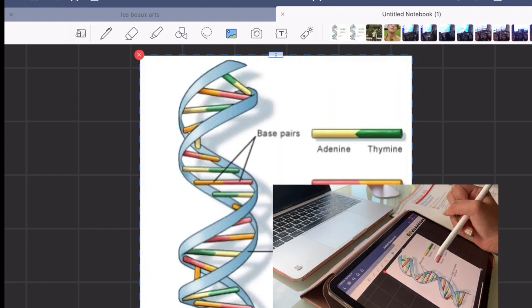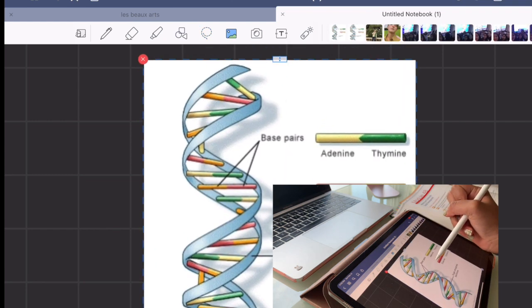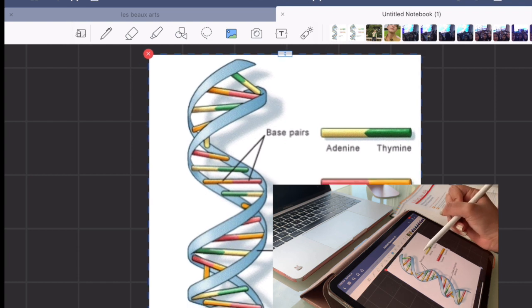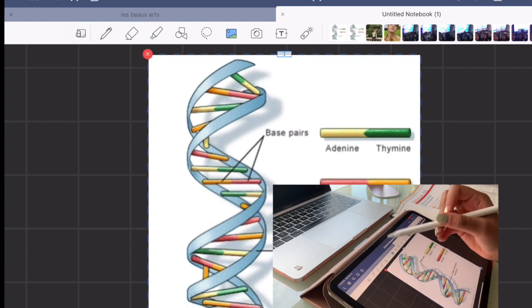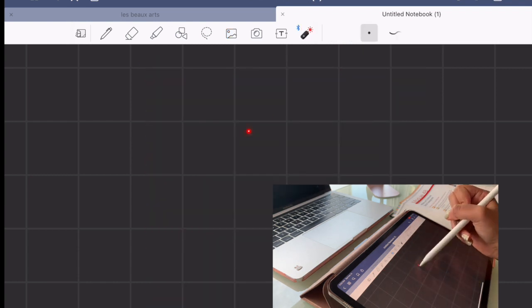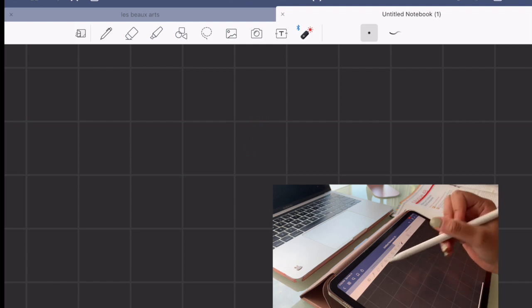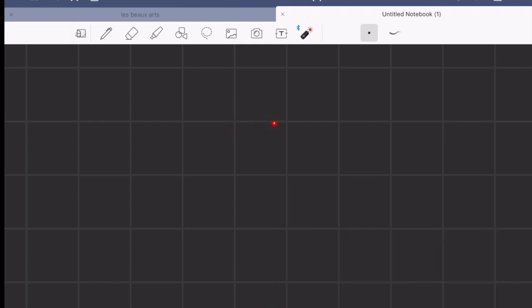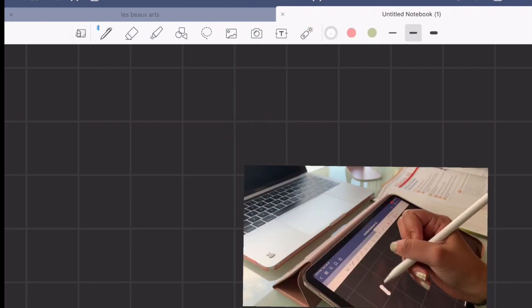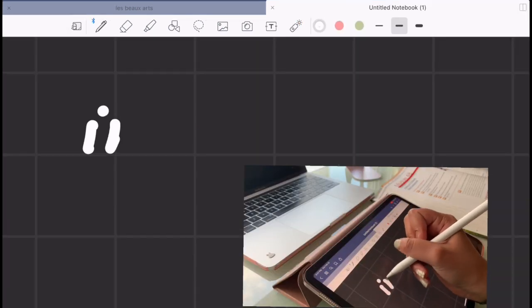I also love about GoodNotes is that it lets you import in images so you can add in your diagrams to your notes. And obviously if you're presenting anything, you can use the little mouse to present.